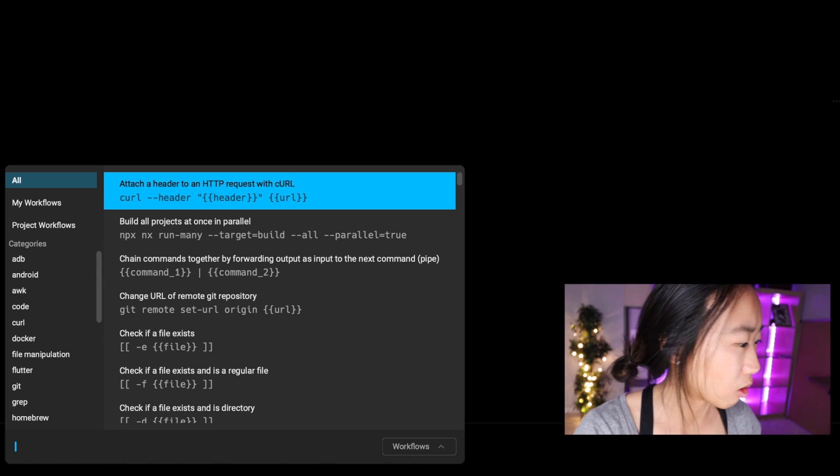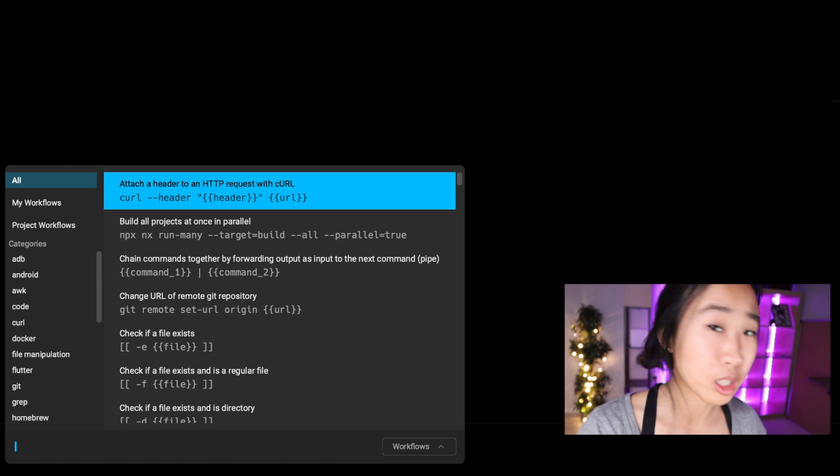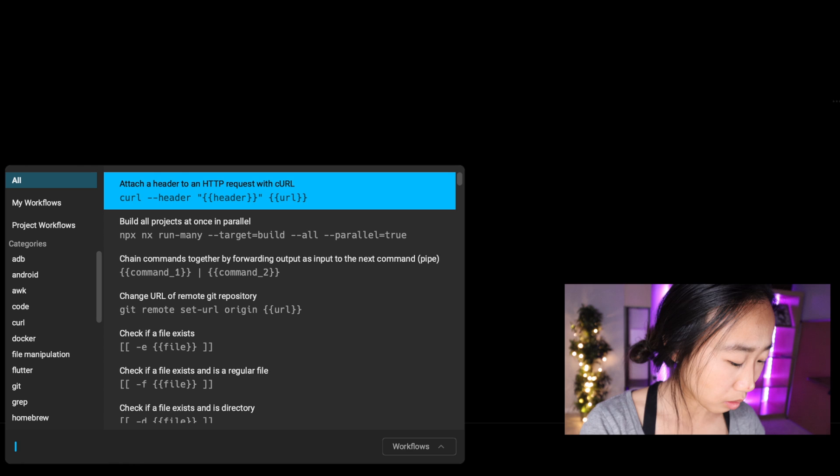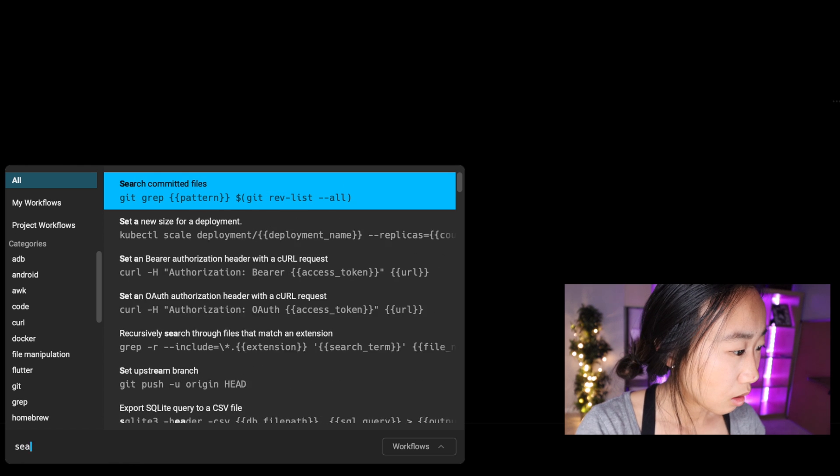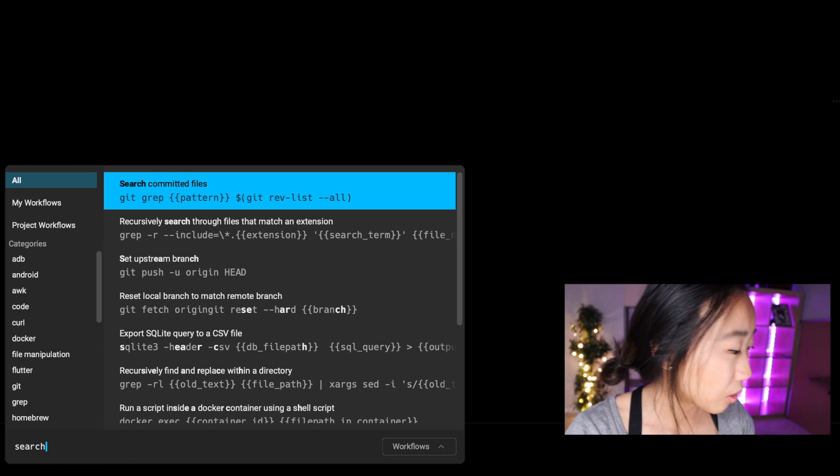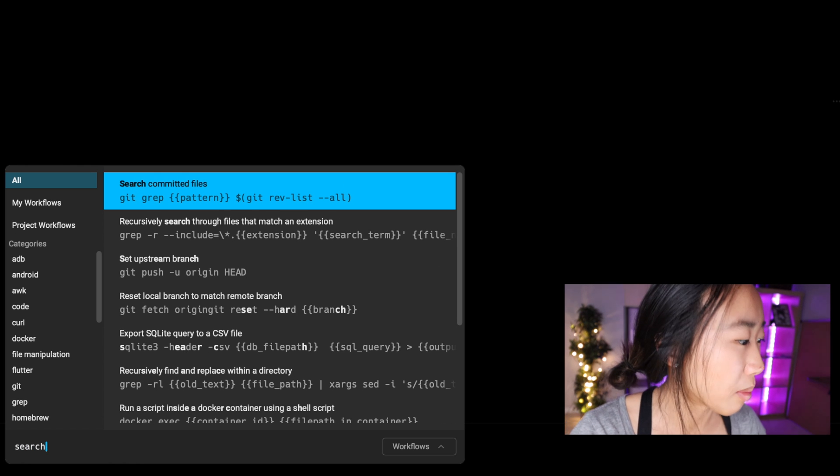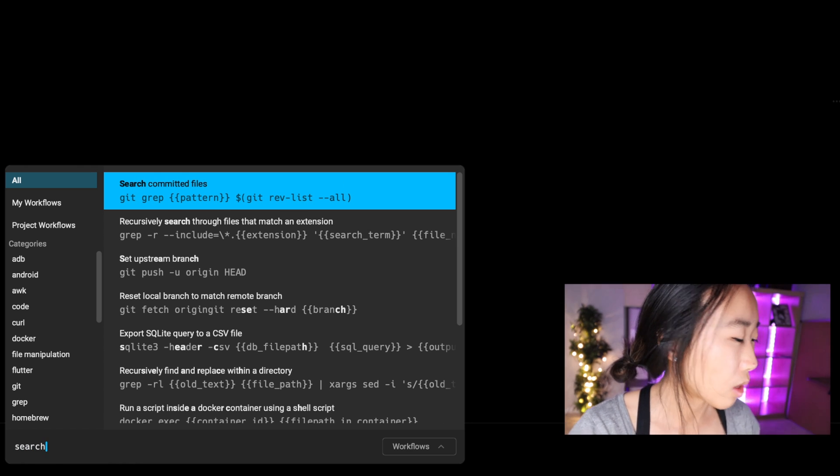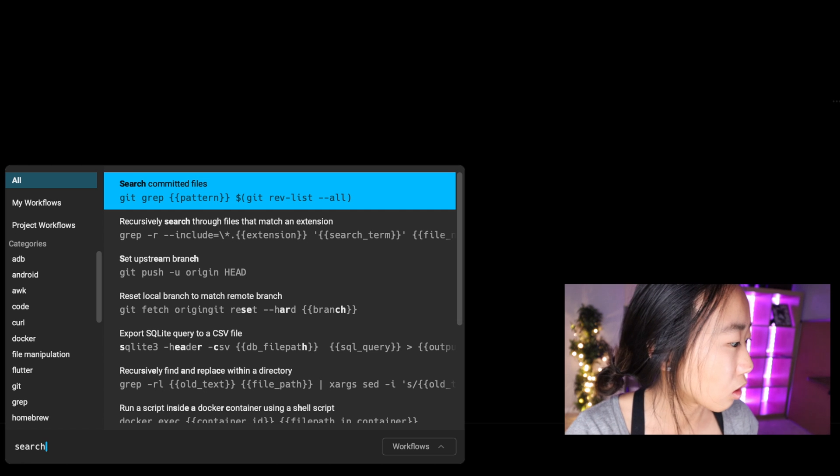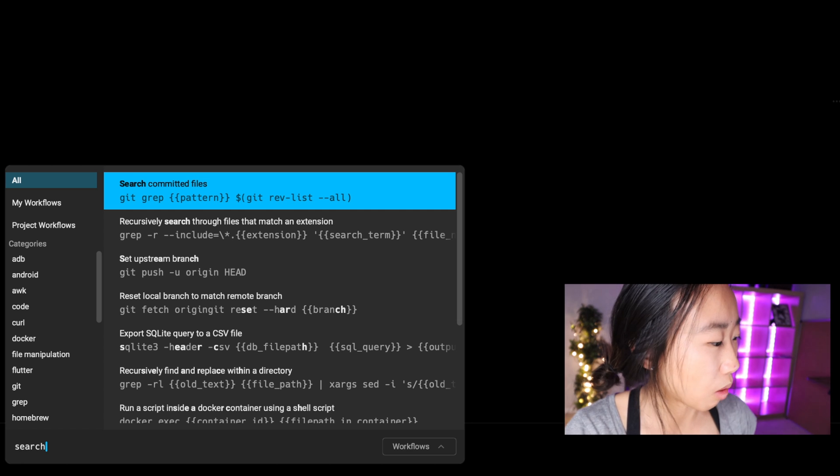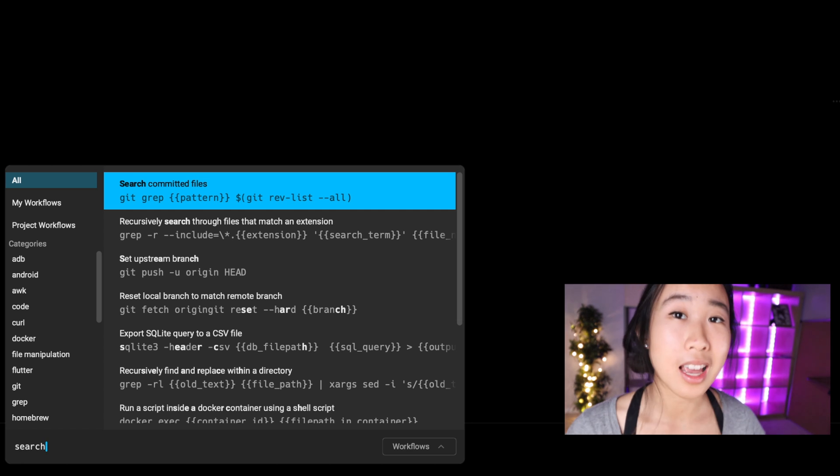So I'm going to open up my workflow menu Command+Shift+R, and I'm going to type in the keyword 'search' because I want to see if there's a command that allows me to search my files. You'll see that my top result says 'search committed files' with an actual command to do this displayed right below, which is exactly what I'm looking for.